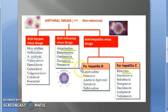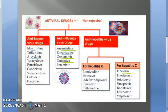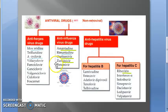Under anti-non-retroviral, you have drugs against herpes, influenza, and hepatitis. Against herpes, remember two only: idoxuridine and acyclovir. Close your eyes and say anti-herpes drugs: idoxuridine and acyclovir. Those two examples are enough. If you have time, you can go through the others.